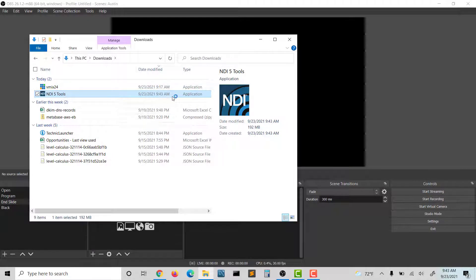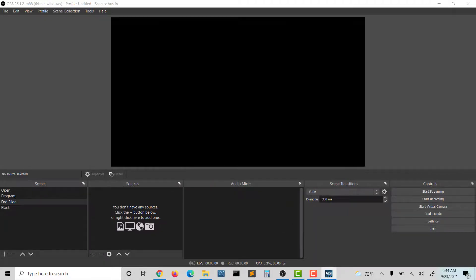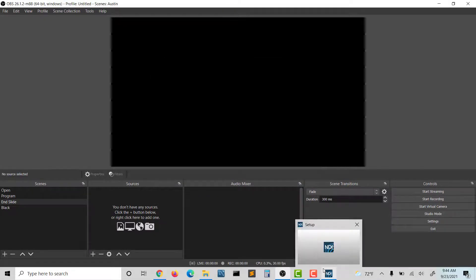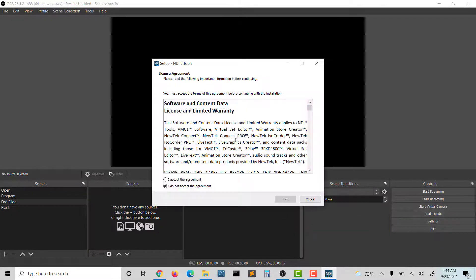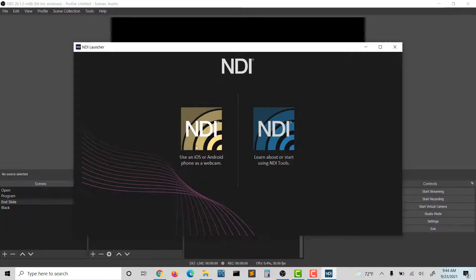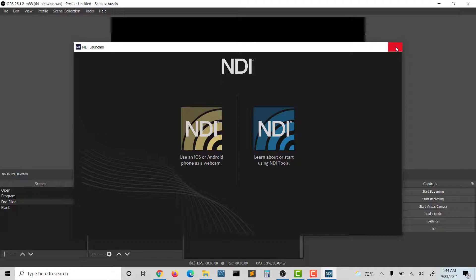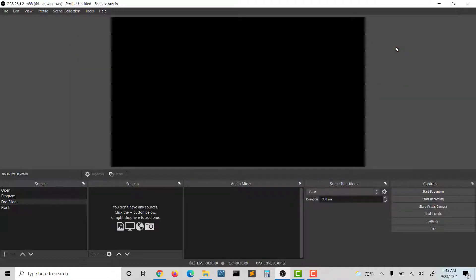Grab those tools in your Downloads folder. It will ask you to install them. I'm going to go through the installation process, and when it's done, you'll see this screen that says you can use an iOS or Android phone as a camera and learn about using the tools. I'm going to close that window.